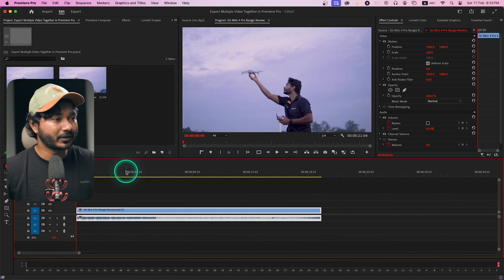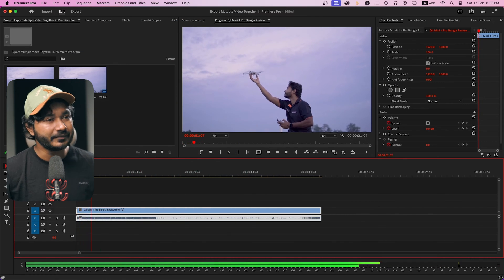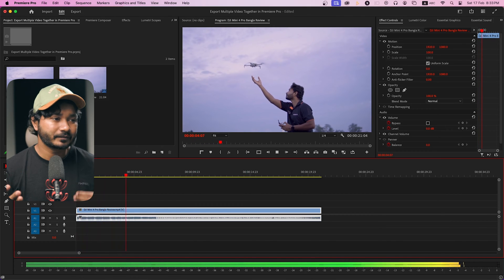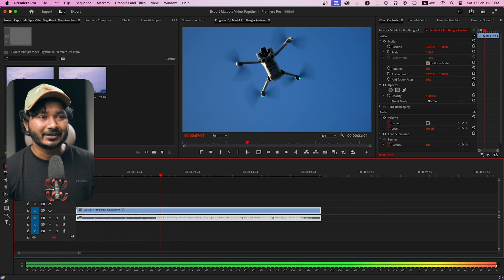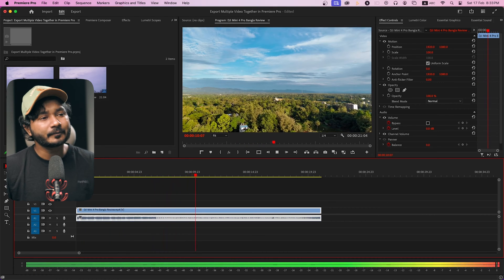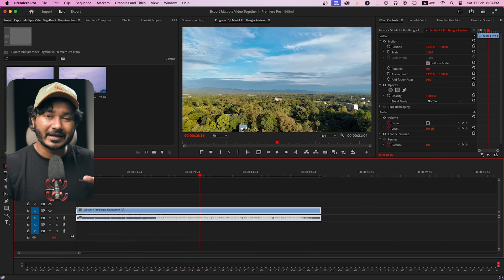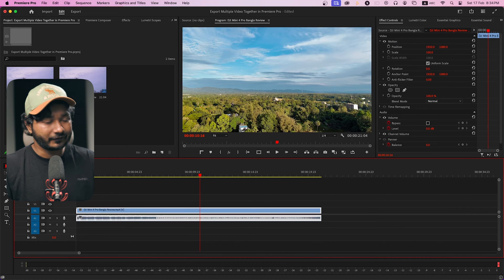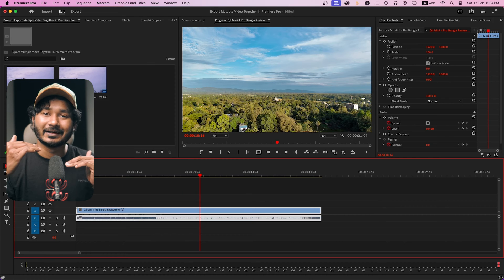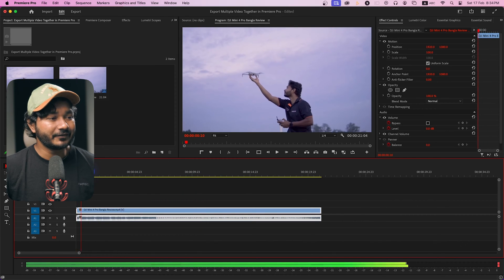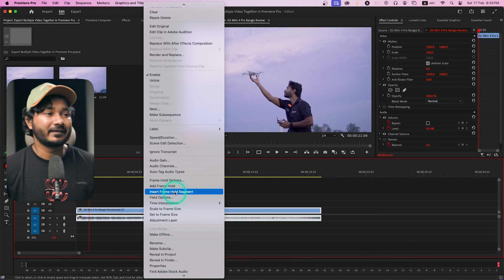Here in Adobe Premiere Pro I have imported a clip — it's a simple B-roll of drone clips that I'm going to use for this purpose. You can use a clip like this one and use scene edit detection to extract clips, or you can use any kind of video project. But make sure when you're using this method the audio and video are stitched together. If you sync the audio later it will not work — your video and audio will export individually.